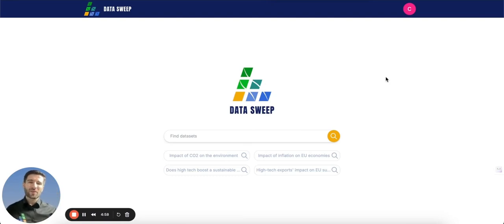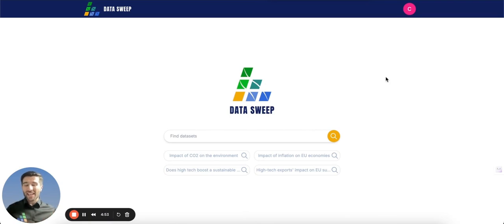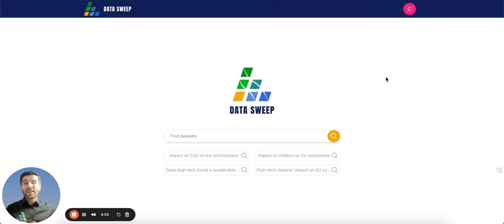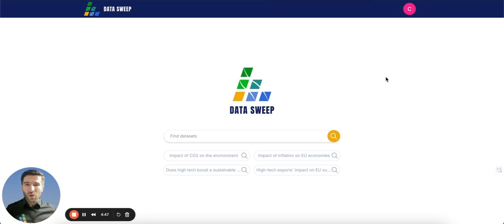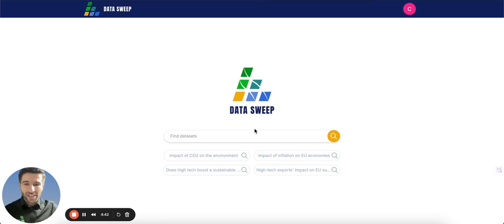Hello there, Cosme here from DataSweep. DataSweep simplifies data processing for researchers, data scientists, data analysts, teachers and PhD students by finding, verifying and merging all the variables in just one file ready to be analyzed. And now I'm going to show you how our platform works.